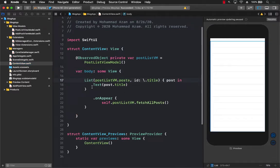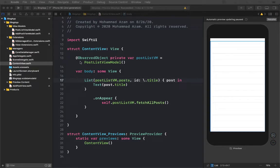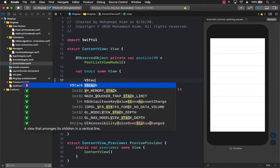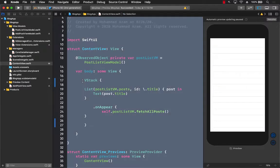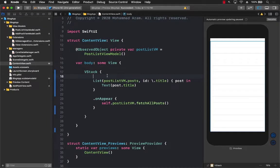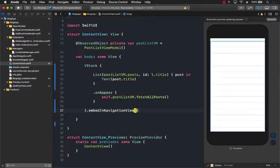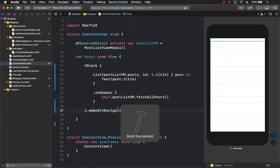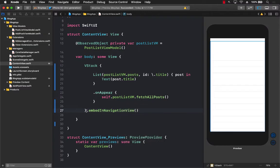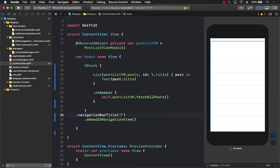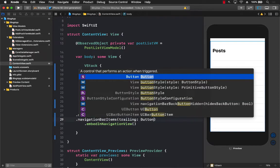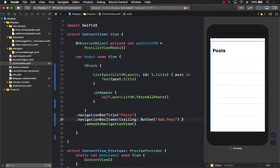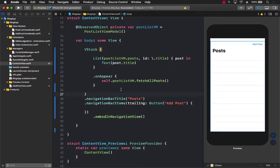The ContentView right now is just a list, so it's a good idea to wrap everything in a VStack. I'll embed that in a NavigationView using the extension. There will be empty space on the top. I'll set a navigation title 'Posts' and add a trailing navigation bar button that says 'Add Post' — you can use an image if you want.